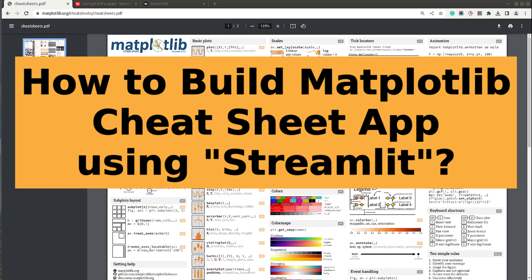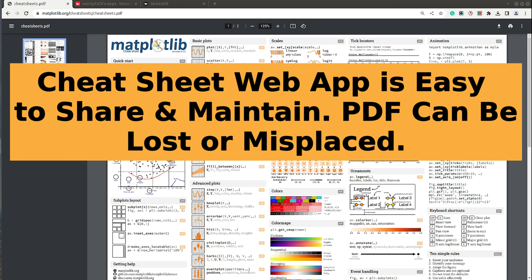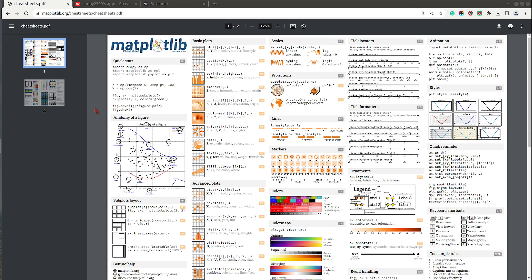Hi, this is Sunny Solanki and you're tuned to Coders Column. In today's video I will explain how to create a single page web app that shows the cheat sheet of Python data visualization library Matplotlib. We will be creating this web app using the famous Python dashboarding library named Streamlit. The reason behind creating this is that it's easy to share with others — with a PDF you might lose it or forget where you stored it.